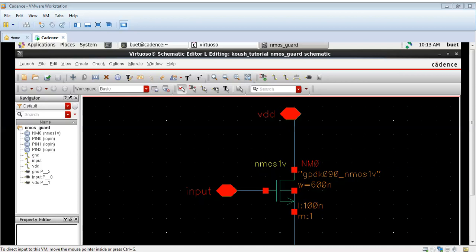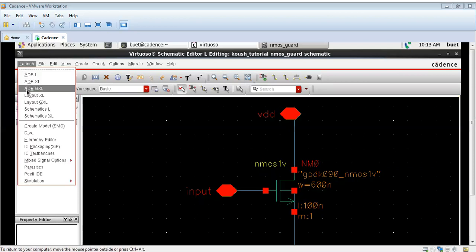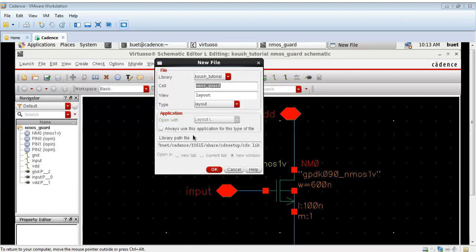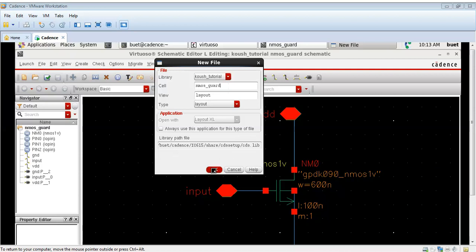Hello and welcome to this video tutorial on Cadence Virtuoso. In this video I have taken an NMOS transistor and I will describe how to draw a guard ring for this NMOS transistor.